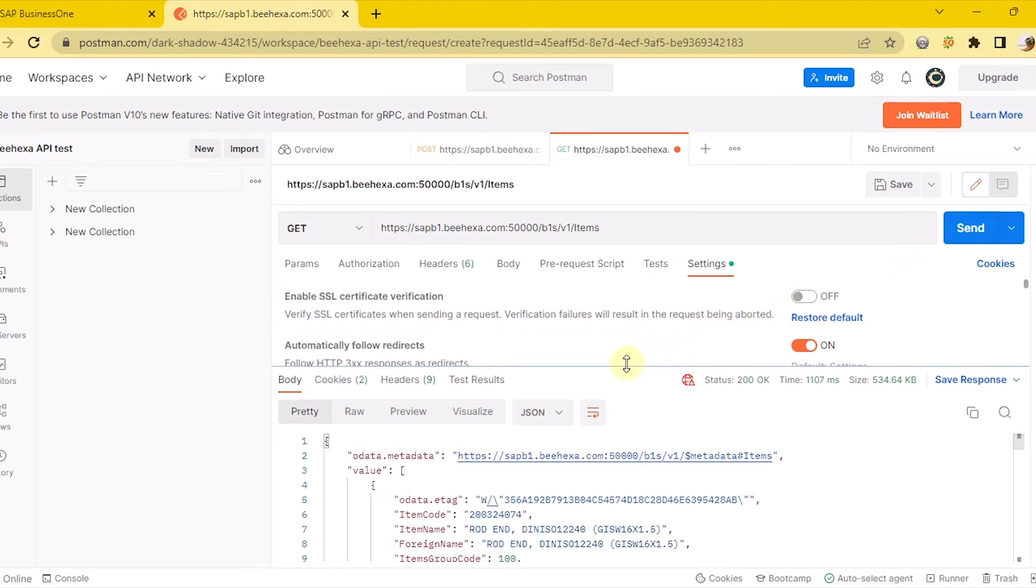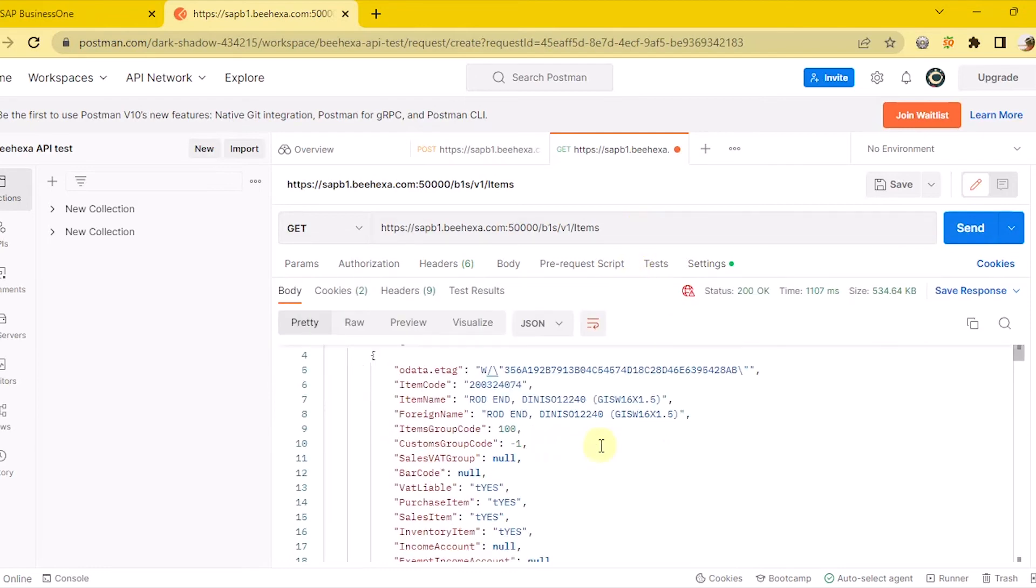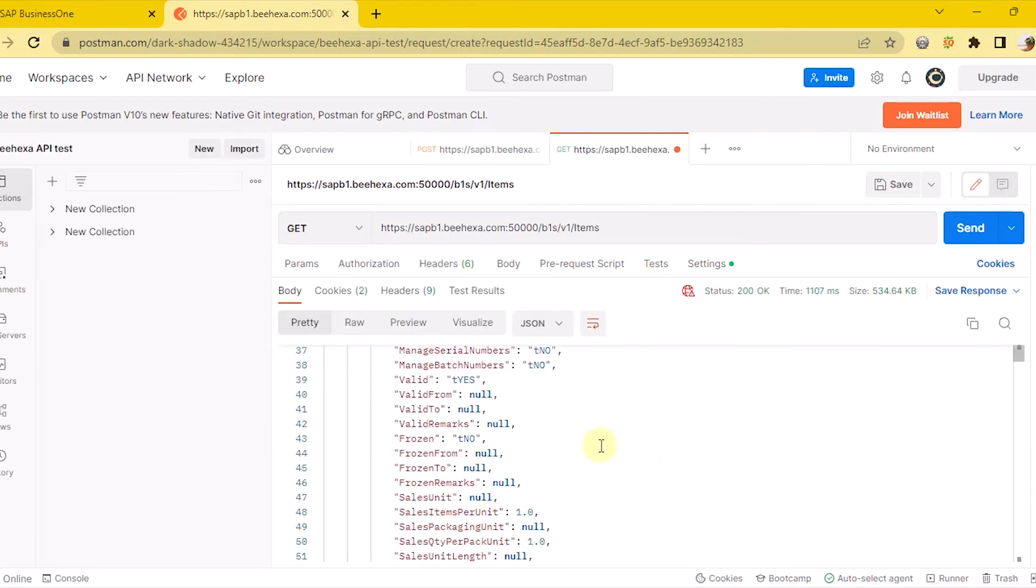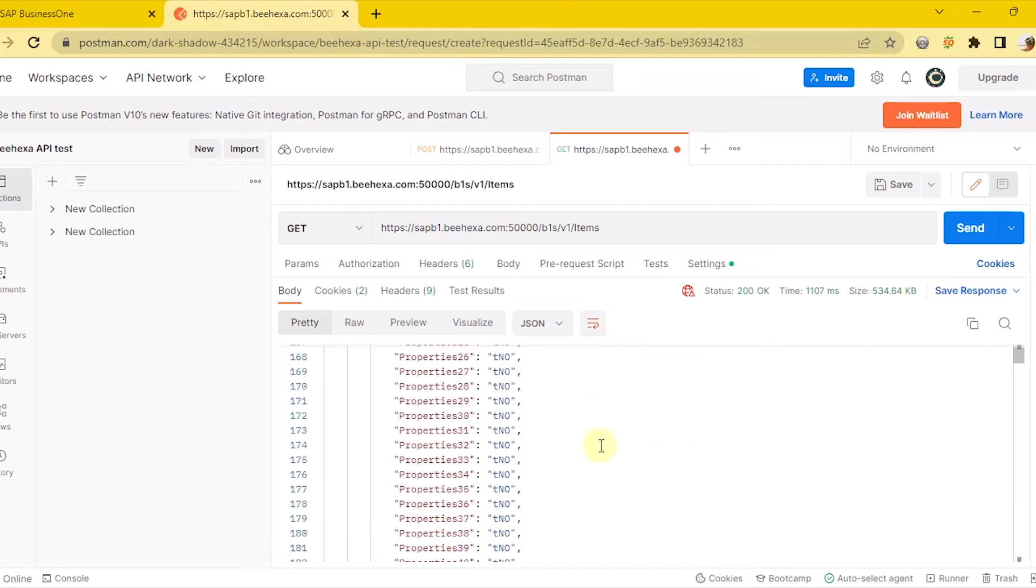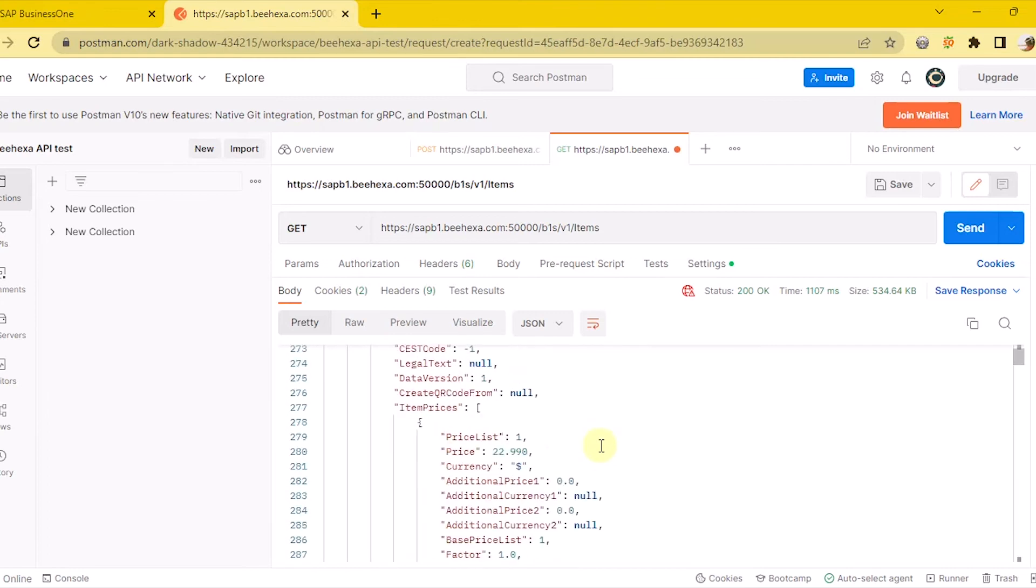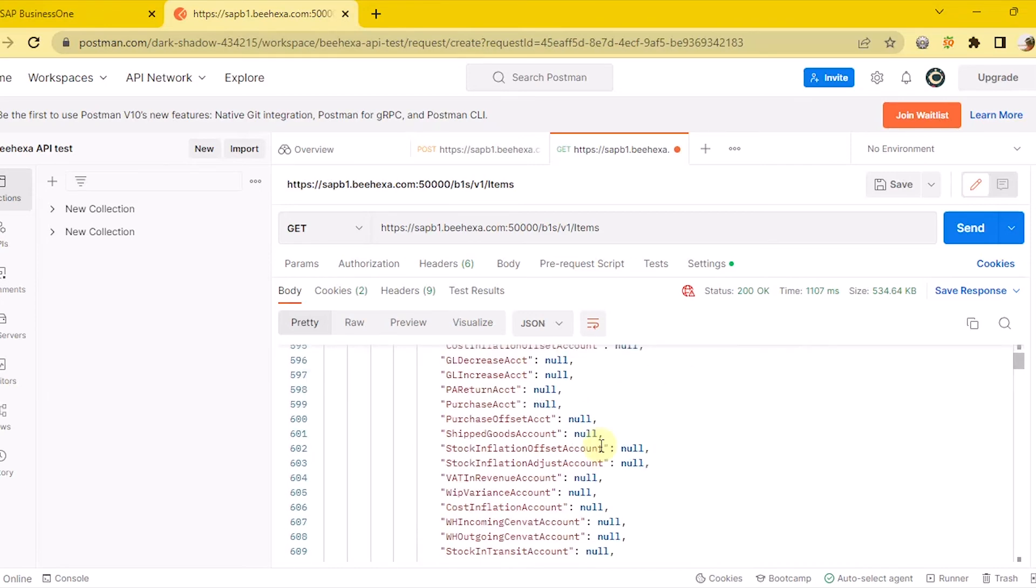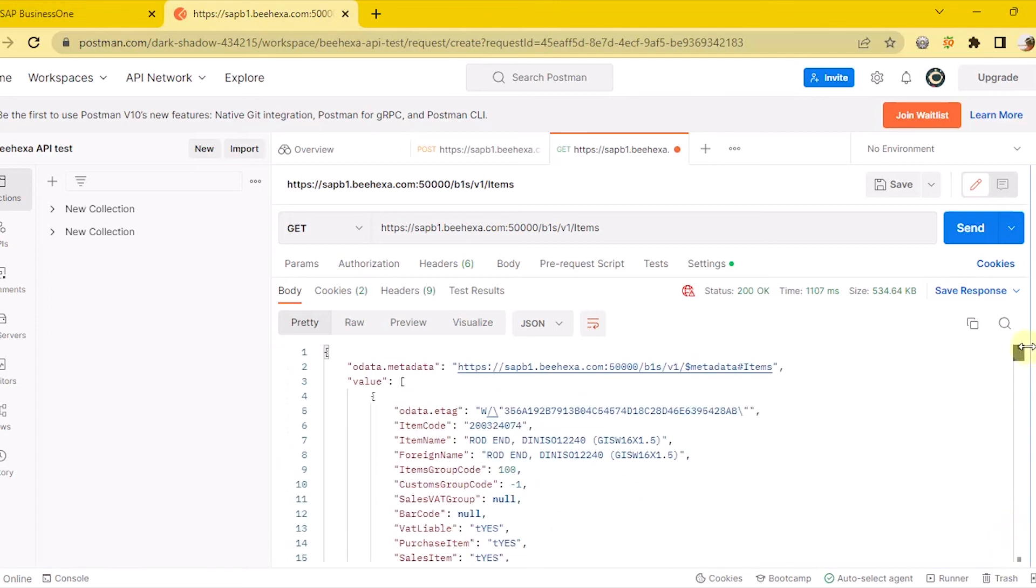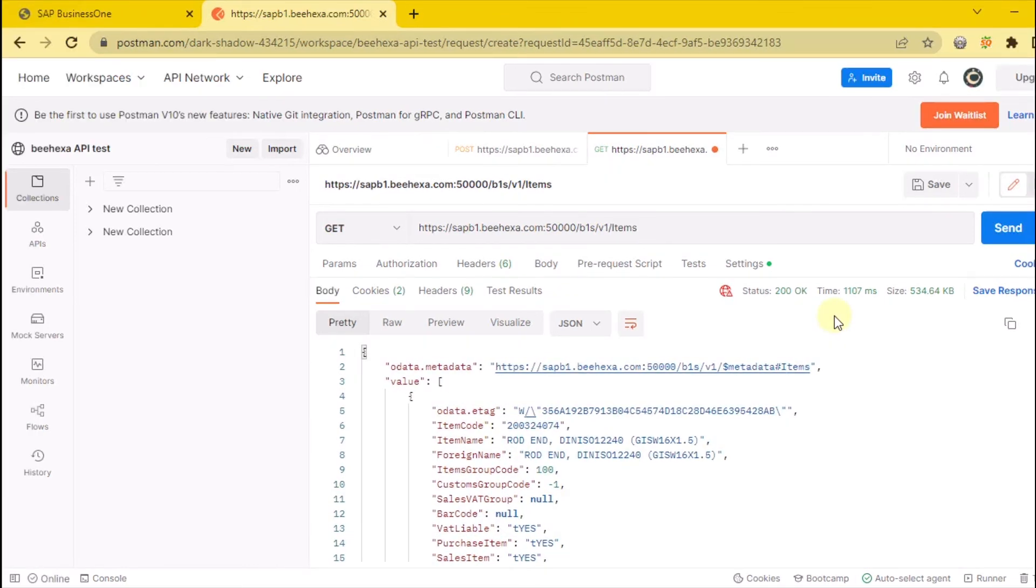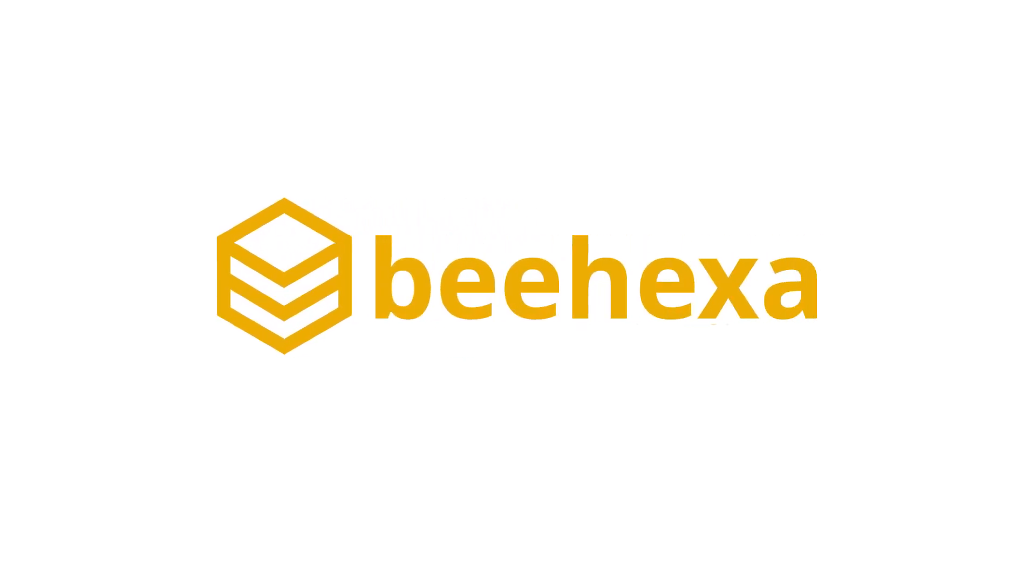Therefore, Postman will return all the data related. Behexa - Connecting Applications, Automating Processes.